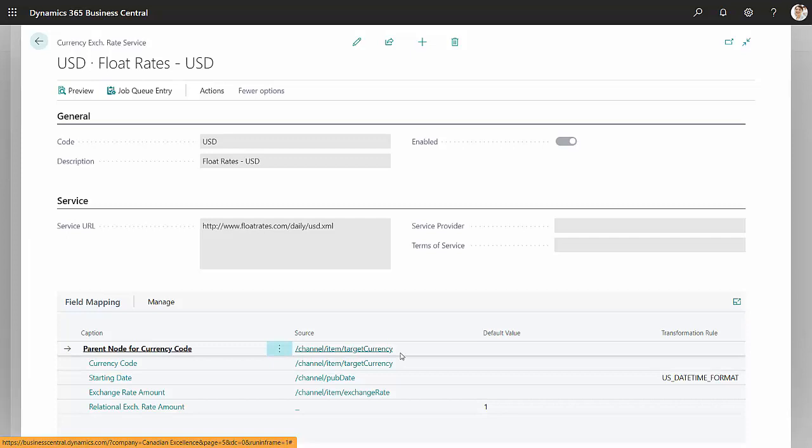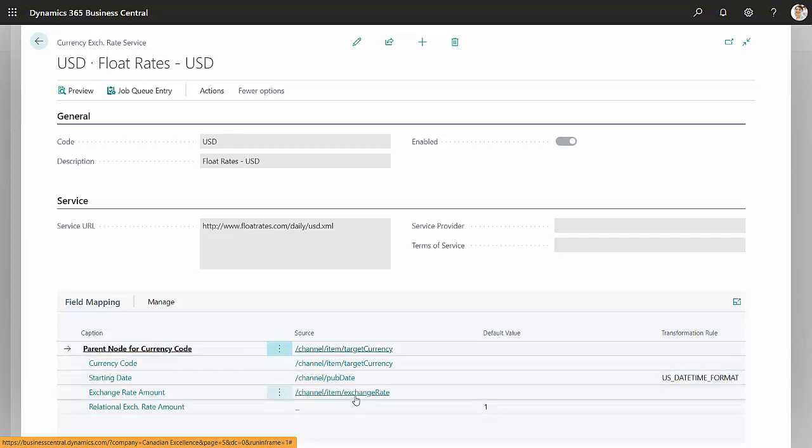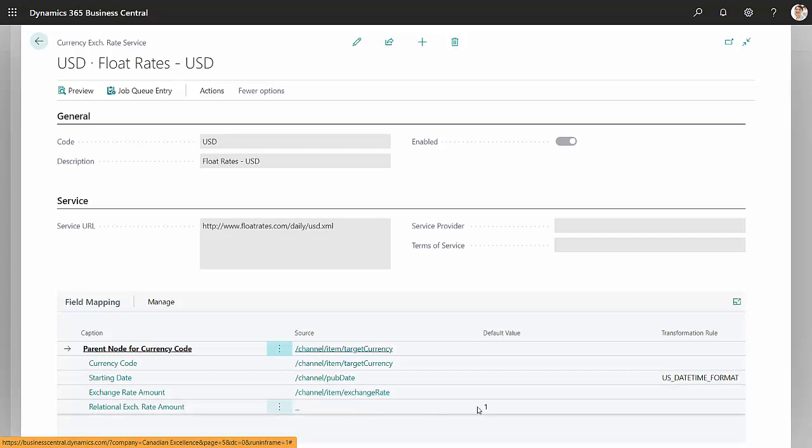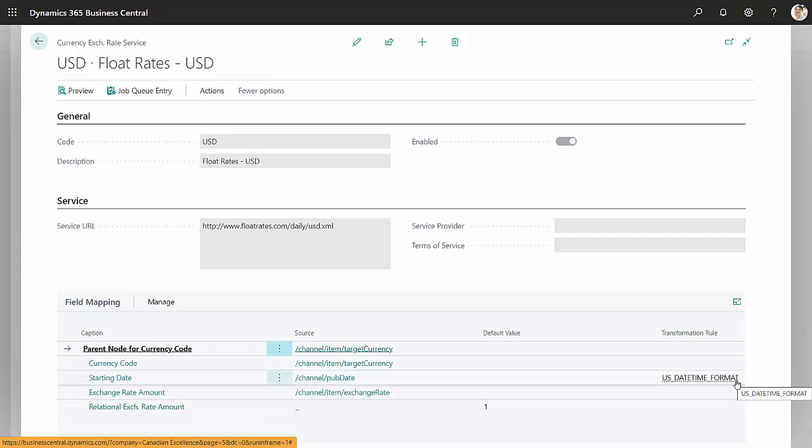We've got channel, item, target currency, target currency, publish date, and then item exchange rate. And then you want to put this one item down here. This is a fixed default value. You also want to get the format over here. So once you set that up and you enable it up here,